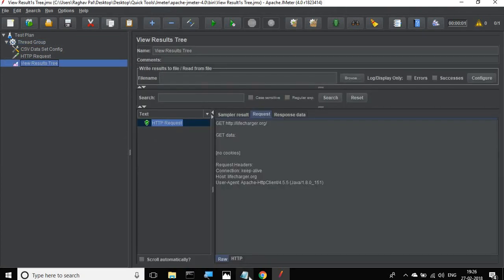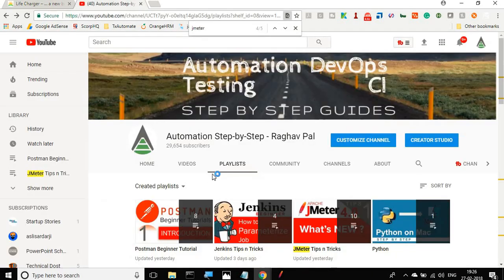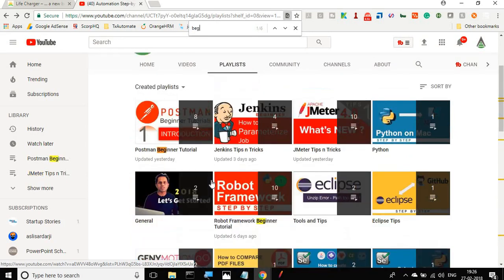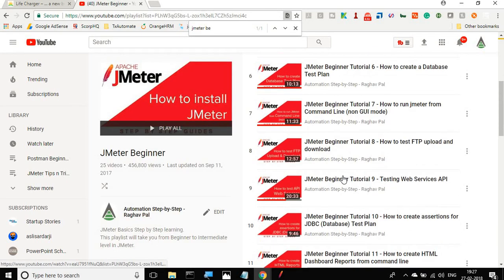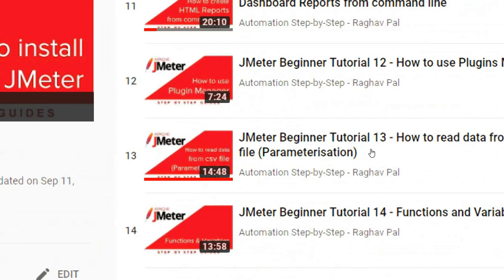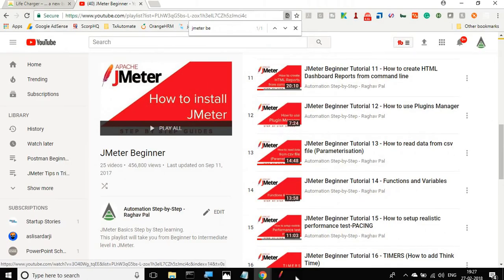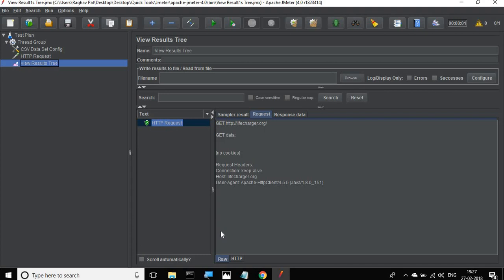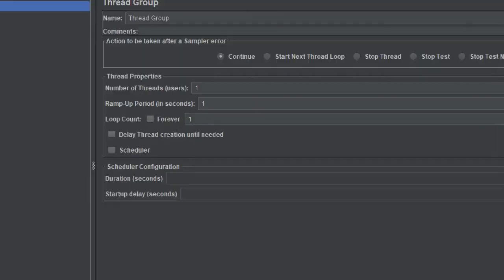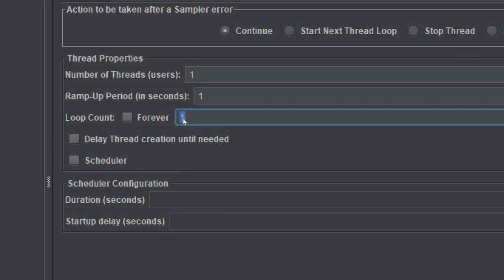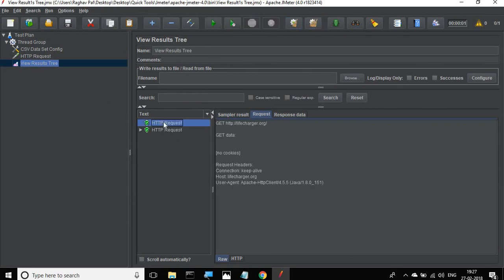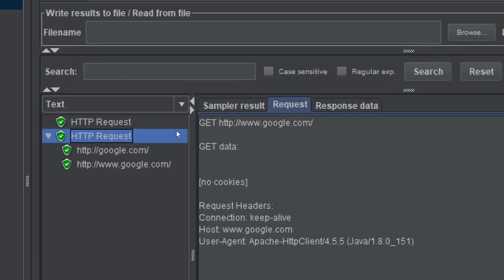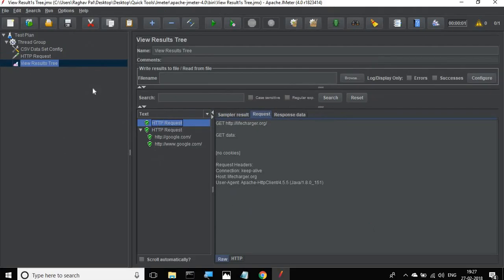I have already shown this in earlier JMeter beginner tutorials — if you go to my channel, in the JMeter beginner playlist, there is session number 13 on reading data from a CSV file and parameterization. To make the test run for all rows, you give the loop count equal to the number of rows in your CSV file. For example, I have two rows so I set it to two. Now it ran lifecharger.org first and google.com second. However, this is not a very realistic test plan — we do not want to hard code the loop count value here.